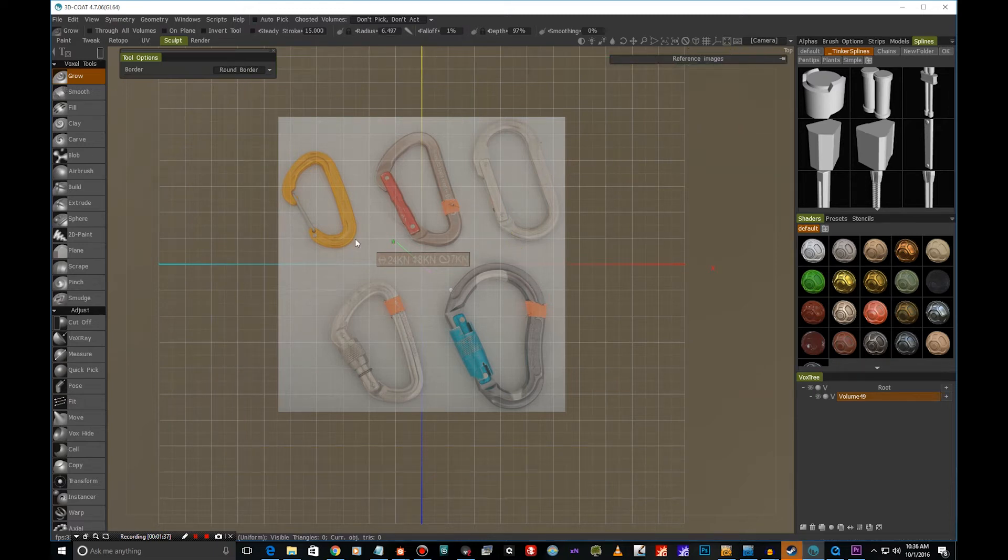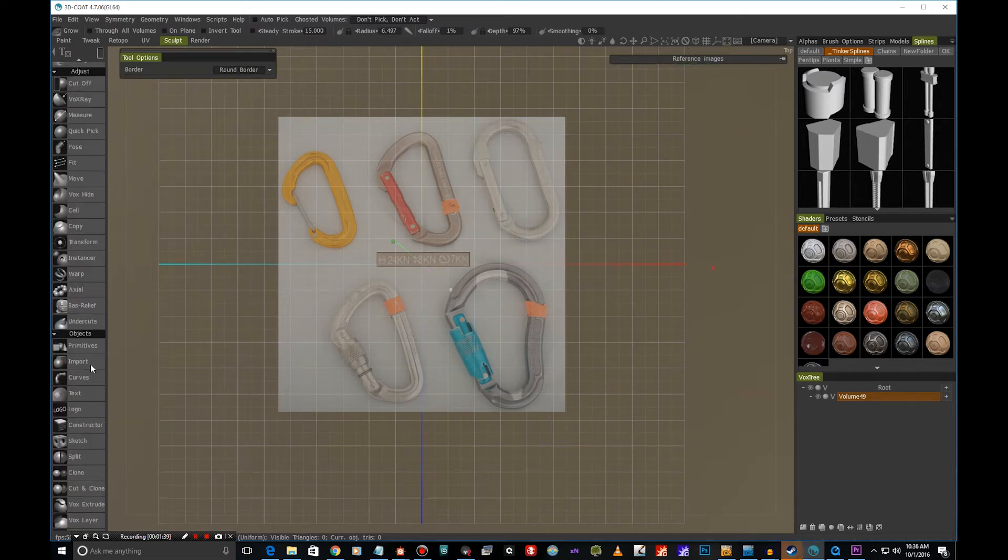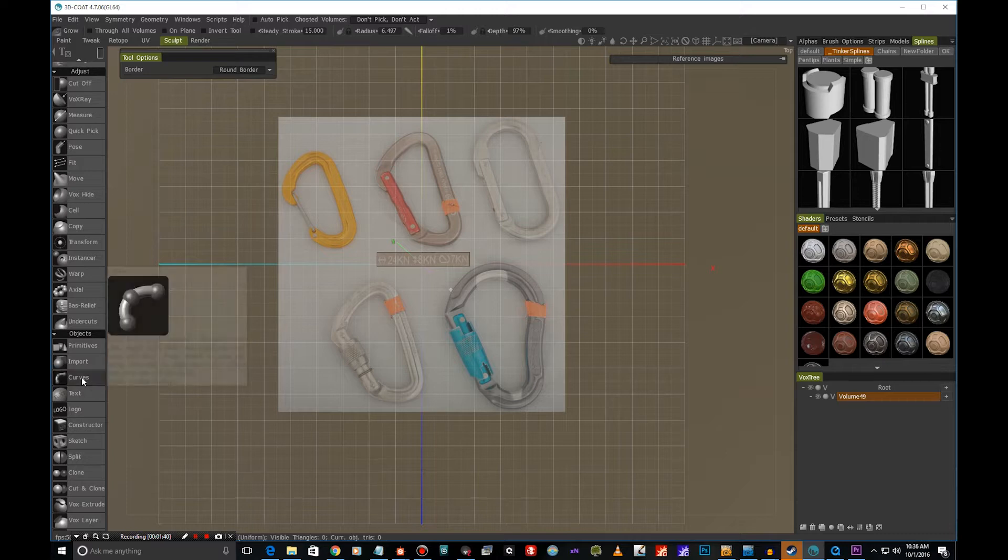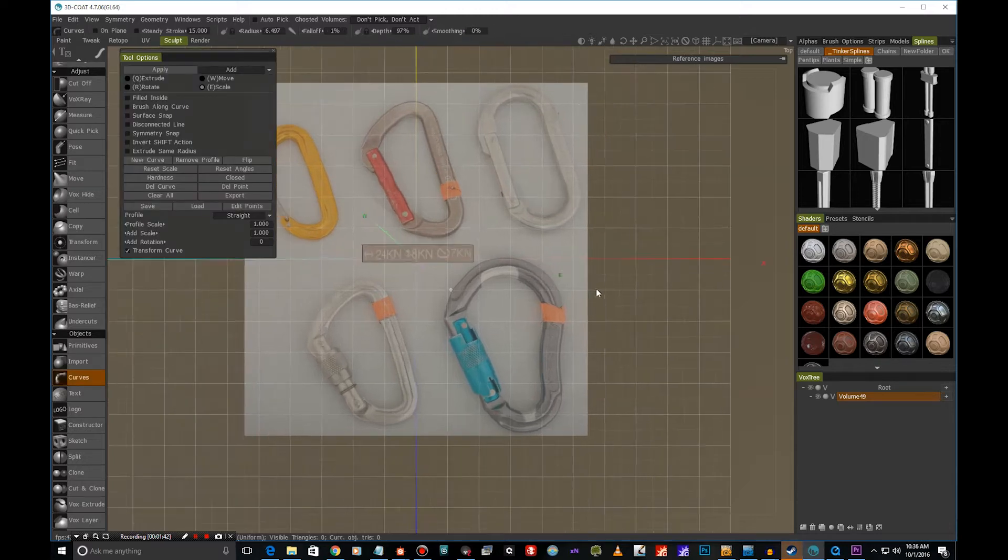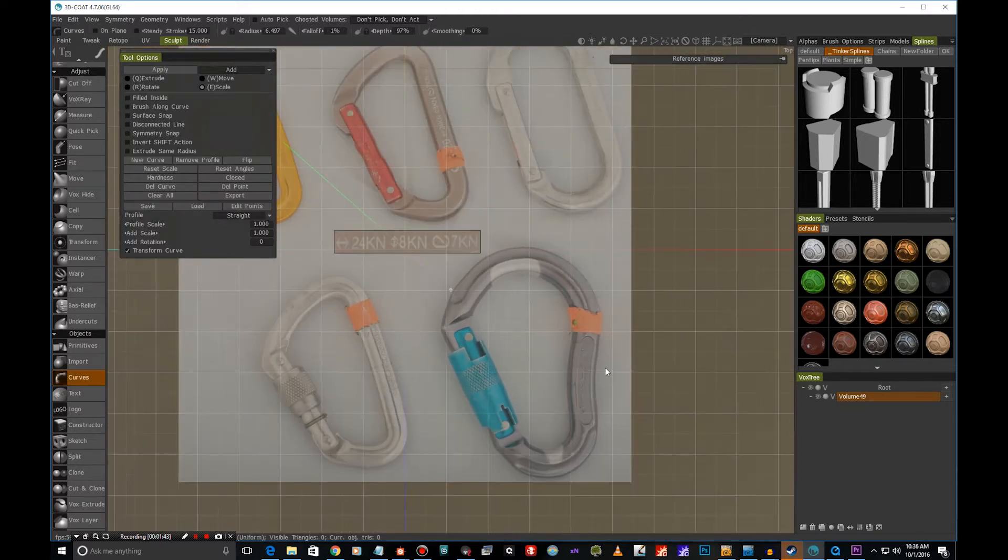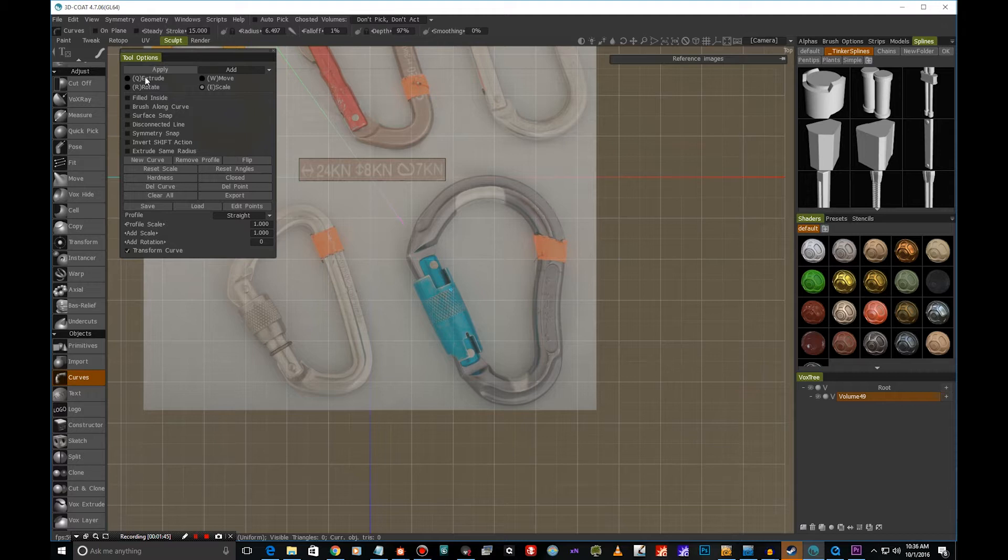So I'd like to show you the curves tool. It's a really wonderful way to create organic shapes in 3D Coat. So I'm going to hit curves here, and we have these four options: we have extrude, rotate, move, and scale.